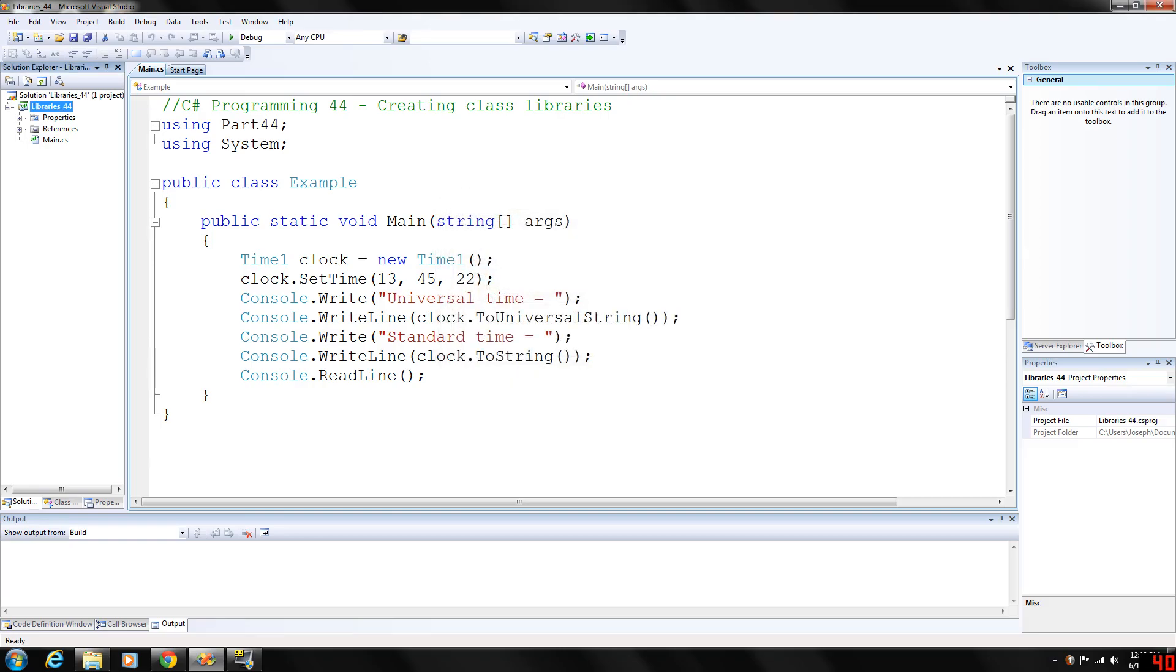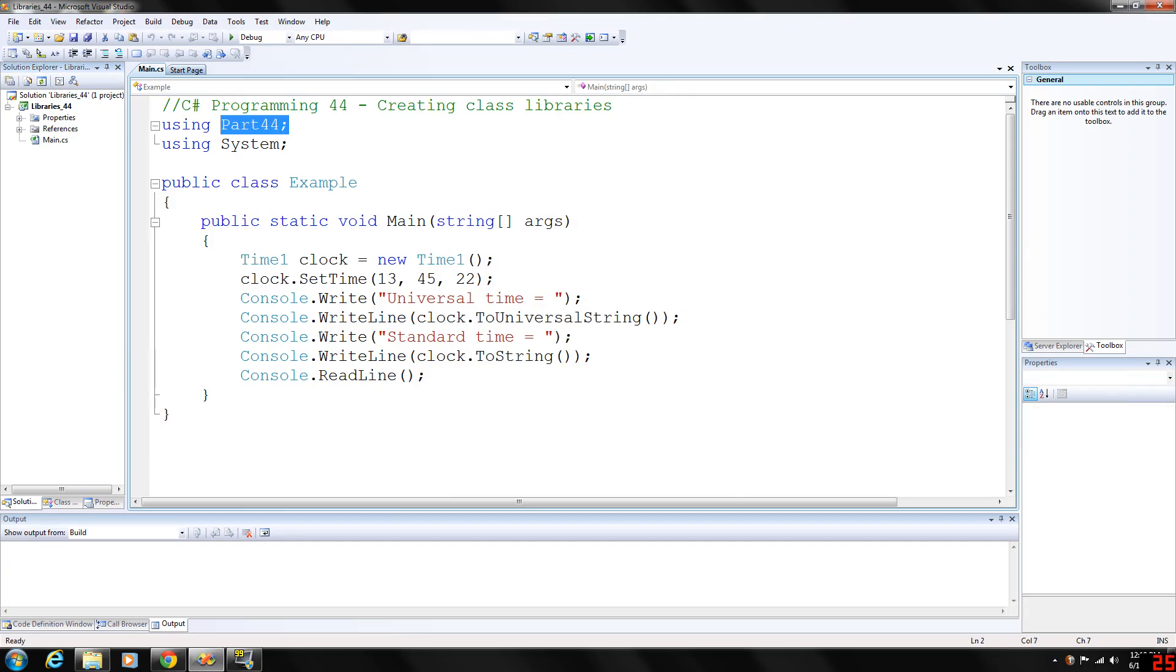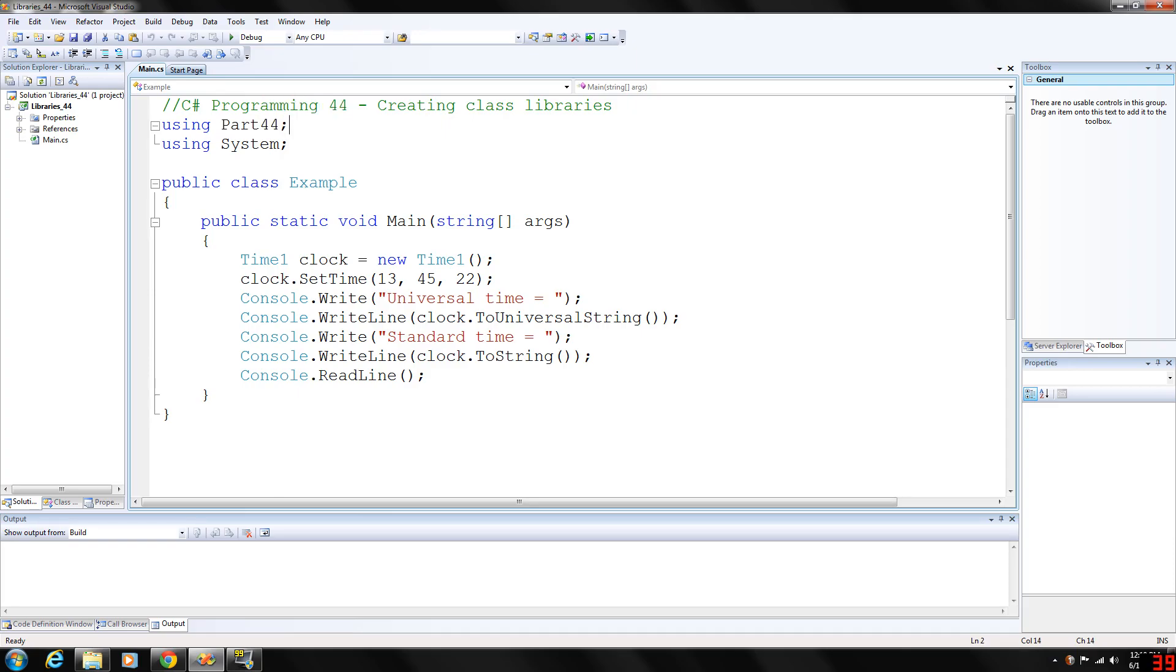So basically, it enables you to use the namespace that you had written the class under, Part44, which is my 44th programming video. Obviously, that's why I used that for this example.